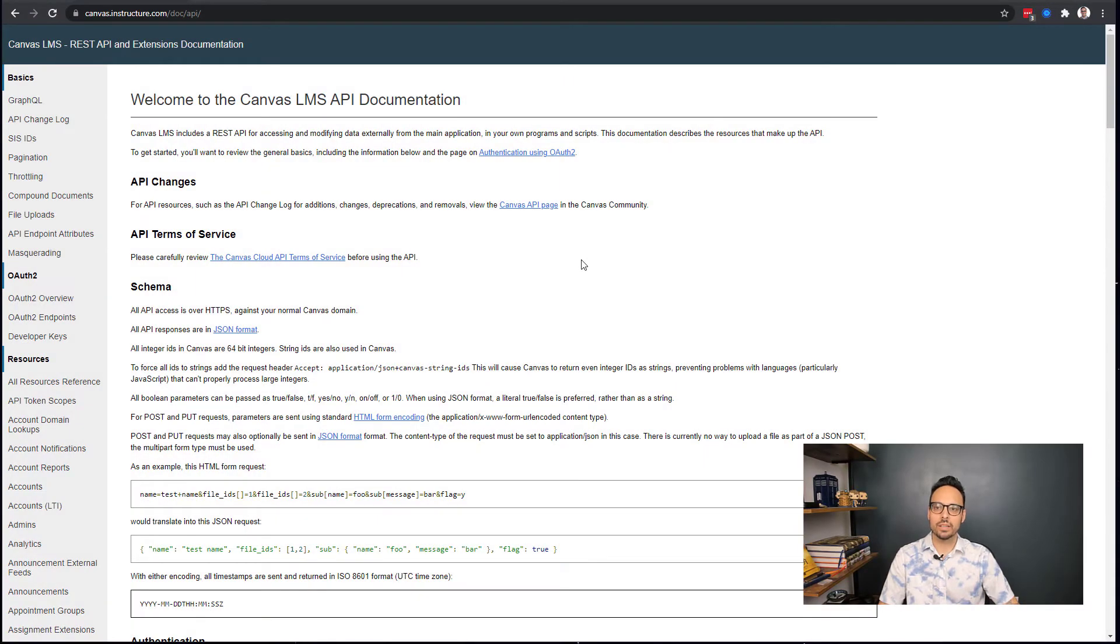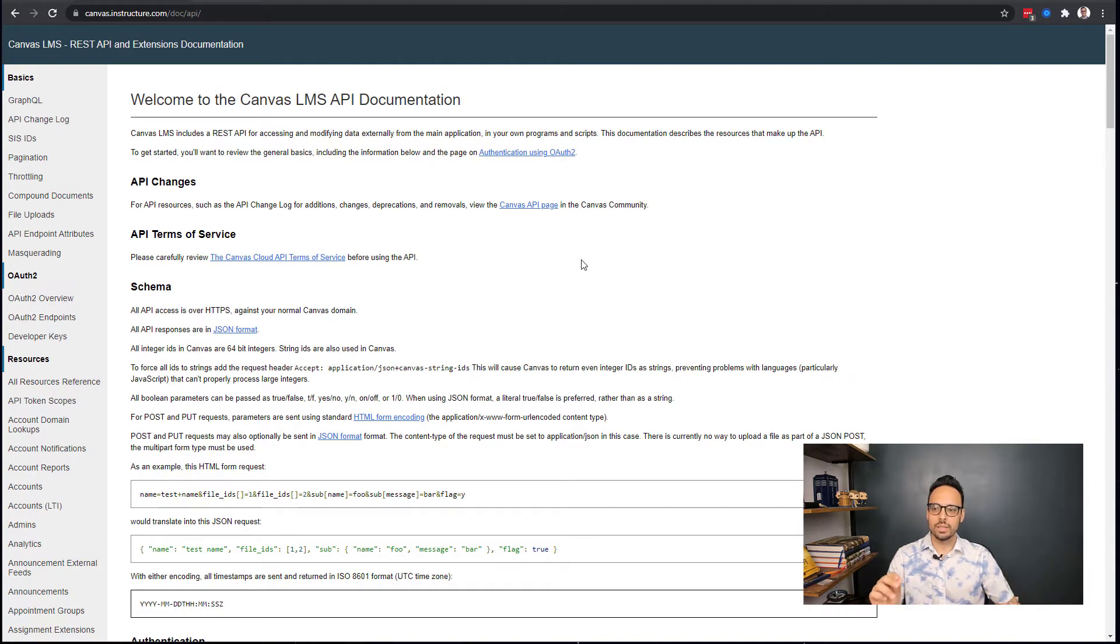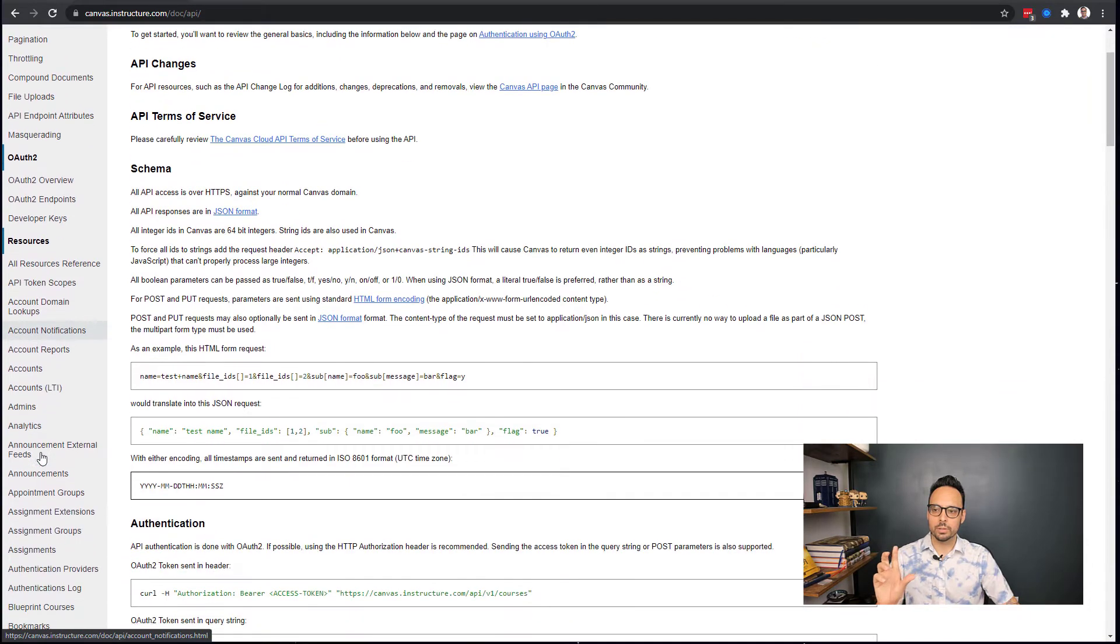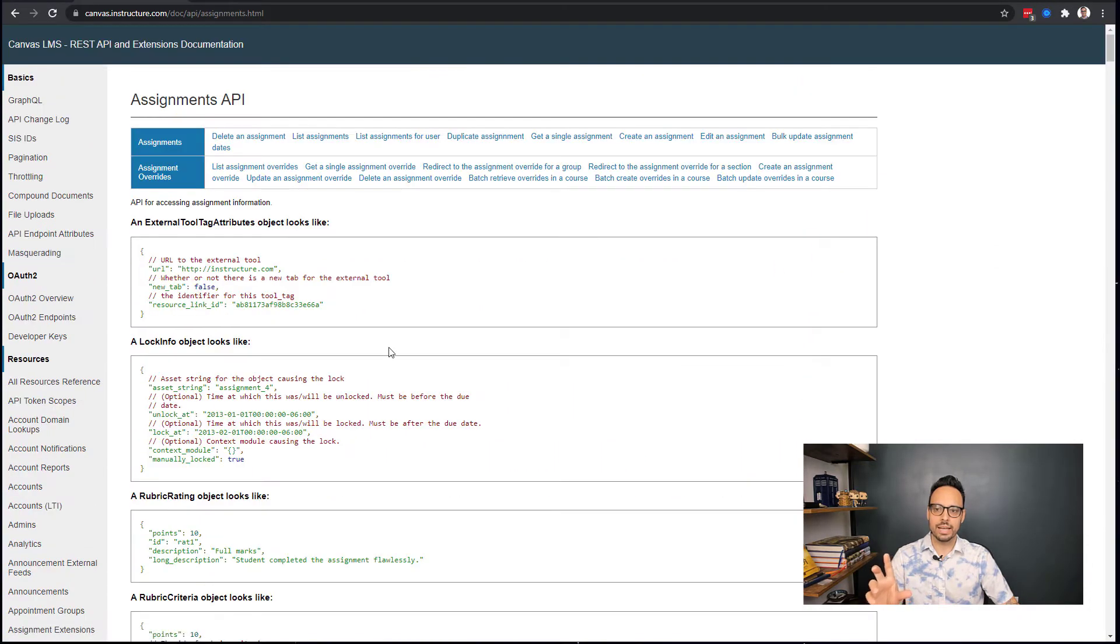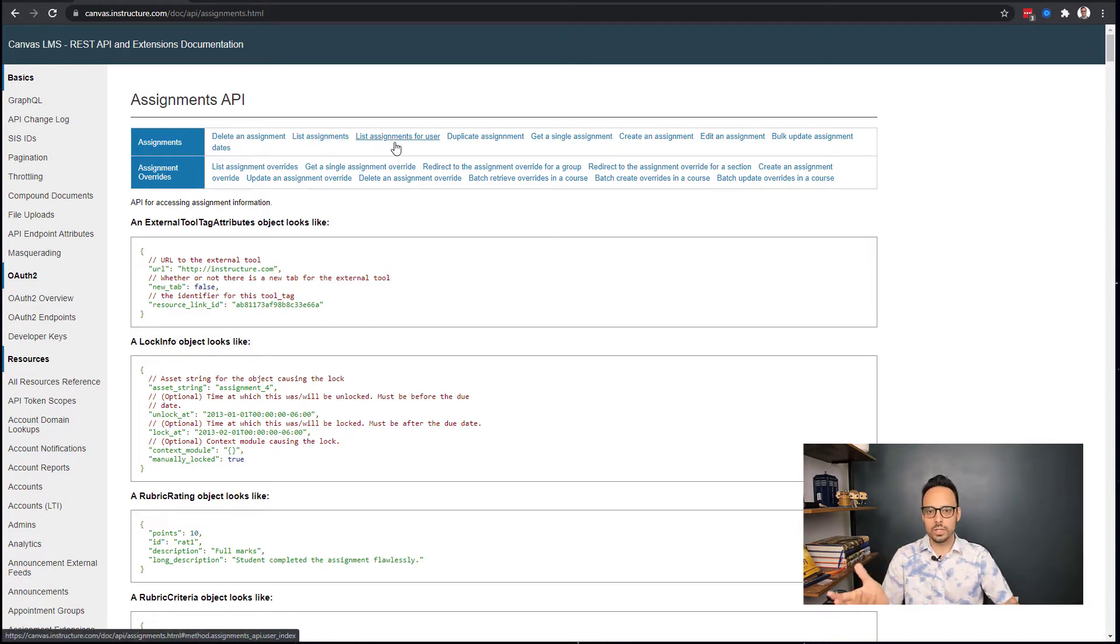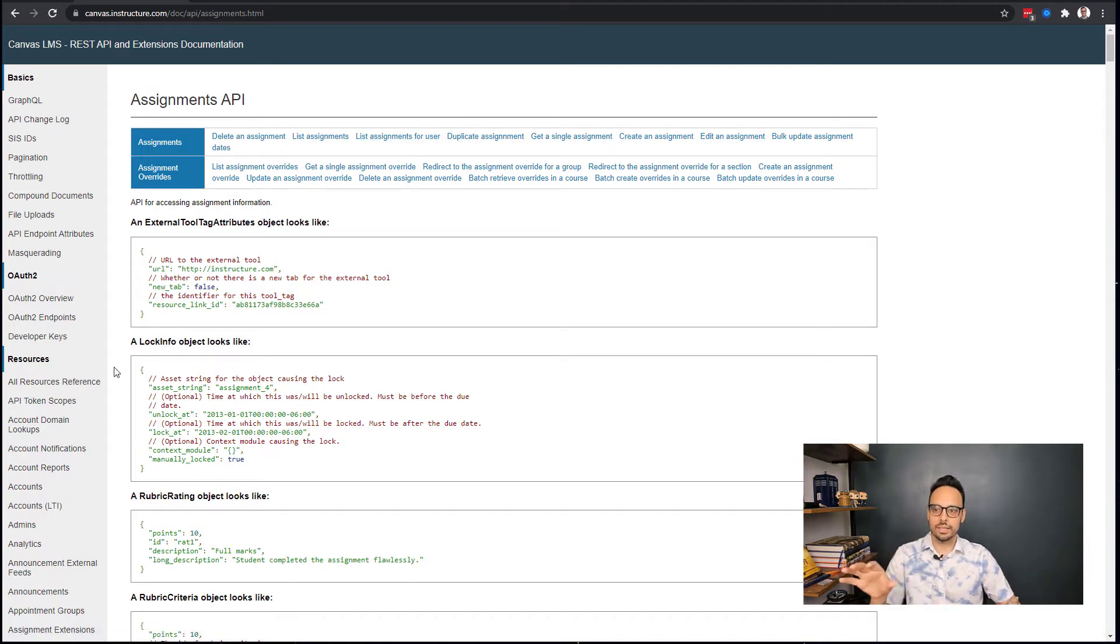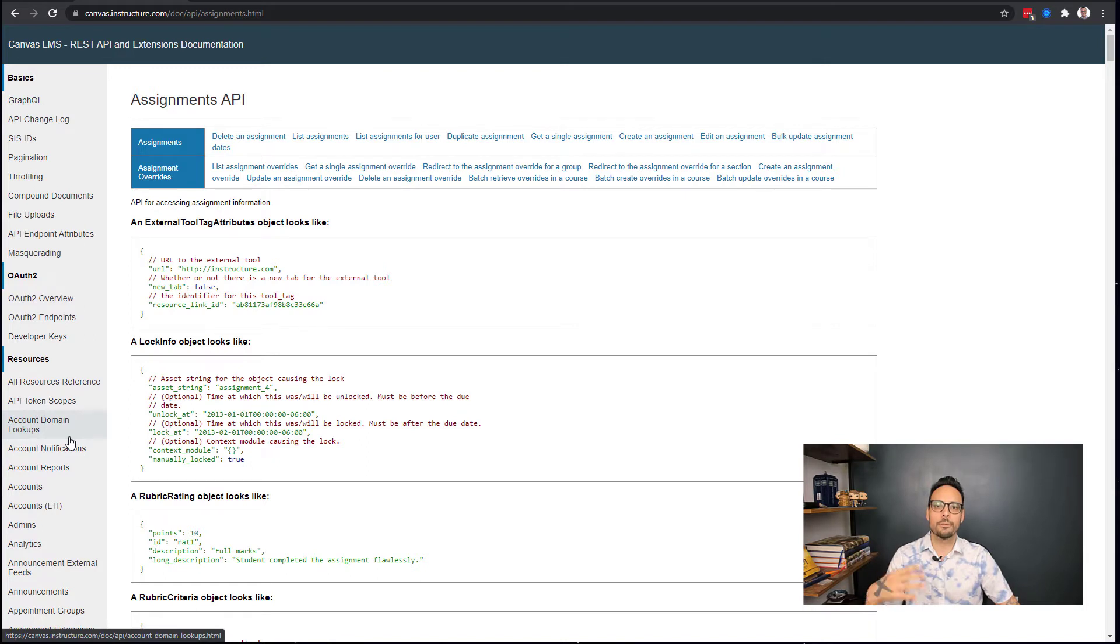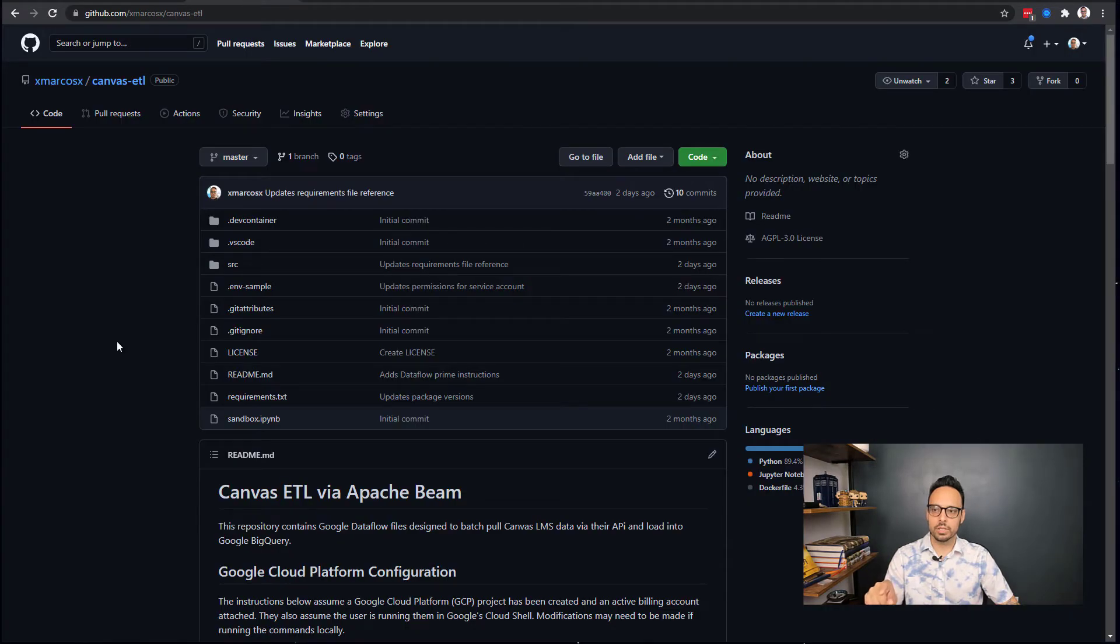Let's switch gears now and actually start looking at some of this. We're starting off by looking at the Canvas LMS API documentation. This will list all of the API resources that are available. As you scroll on the left side, you'll hit different ones such as assignments, and that will show you how to get your assignments, get them for a specific user, create an assignment, etc.